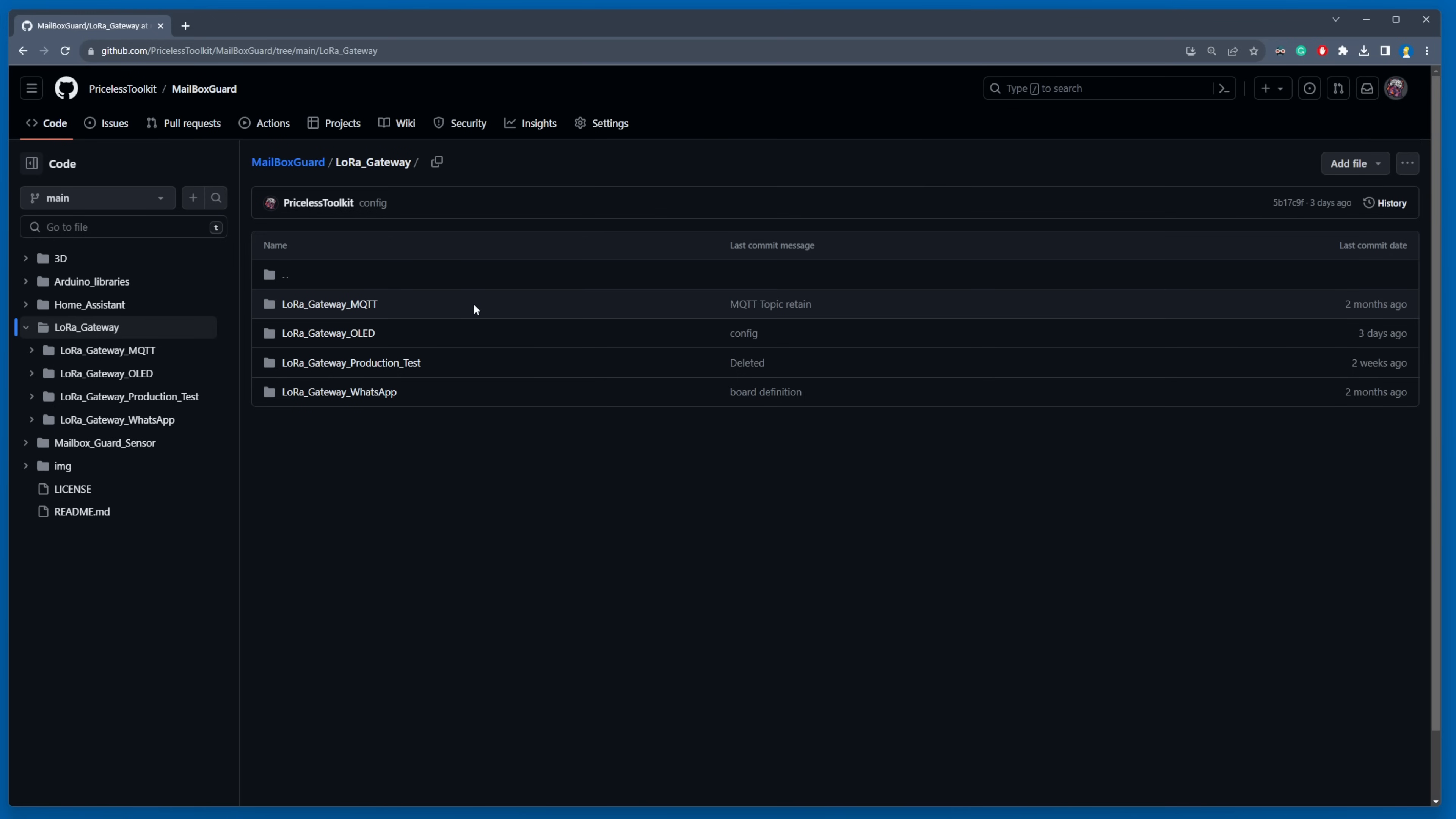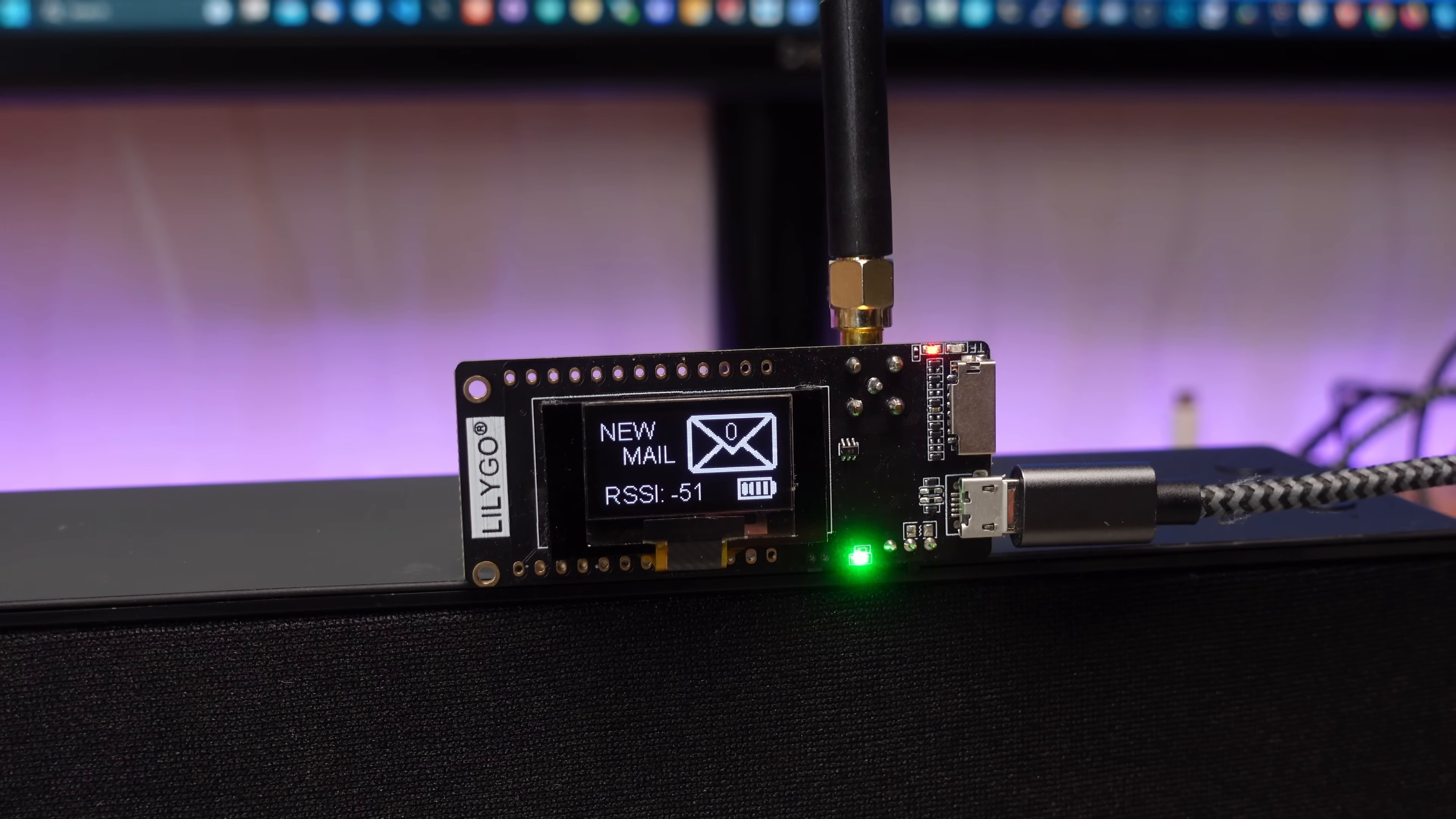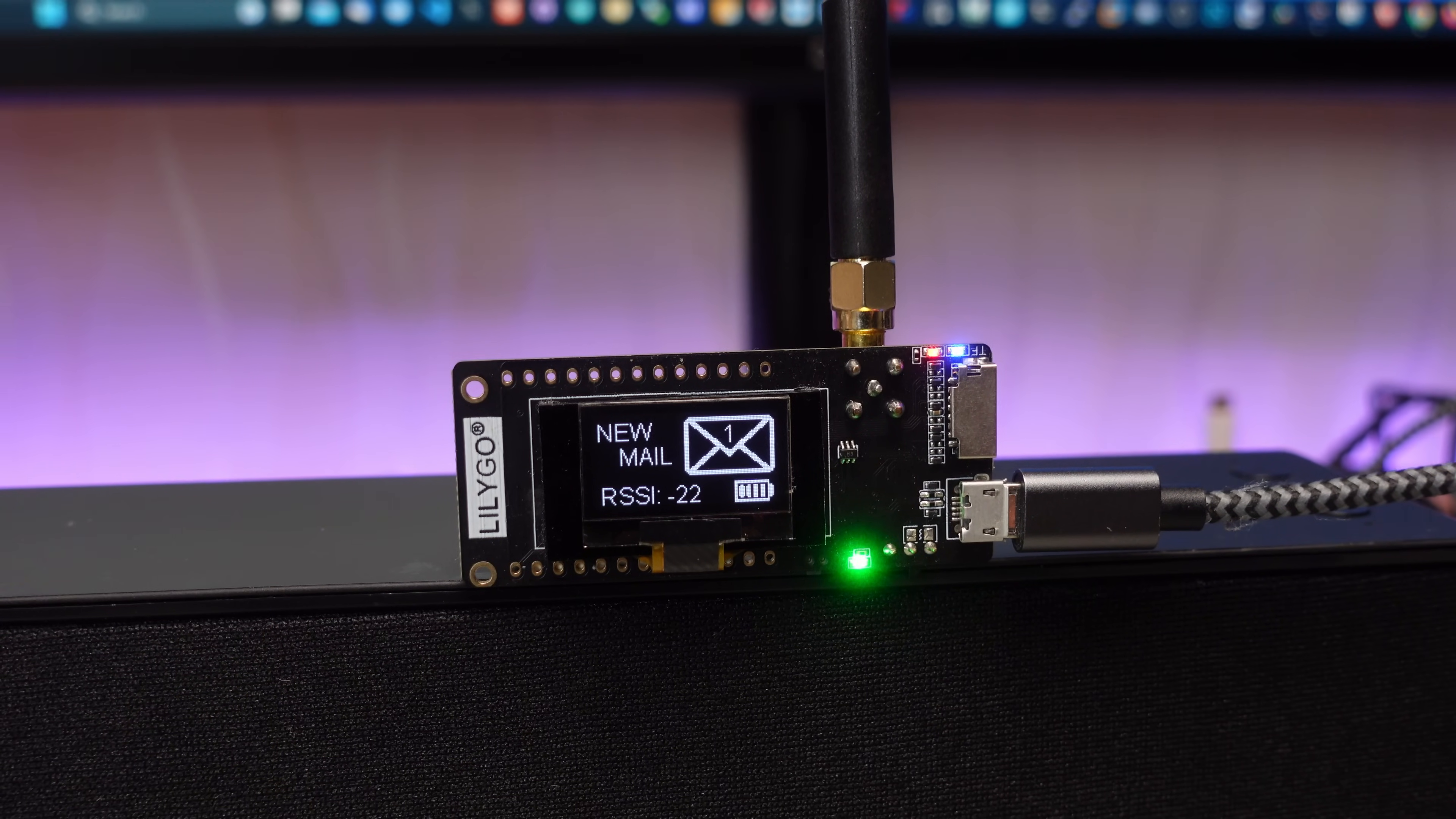I've written three distinct codes for the gateway, and they significantly differ from one another. Gateway underscore OLED version is tailored for offline use, meaning it doesn't rely on Wi-Fi or the internet. This version displays notifications directly on the screen.